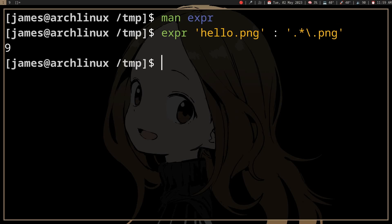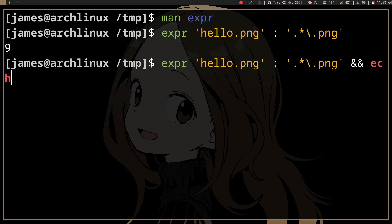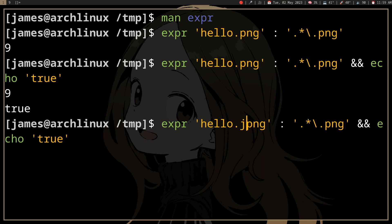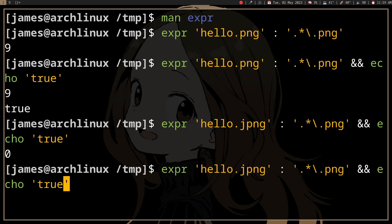So this is gonna echo true, and if I have like it's not, it's gonna not echo true.